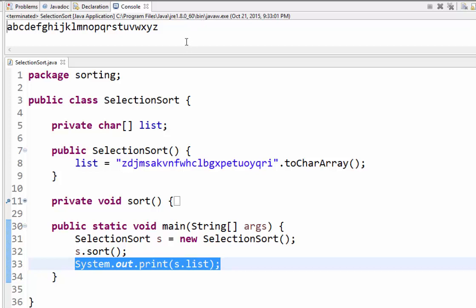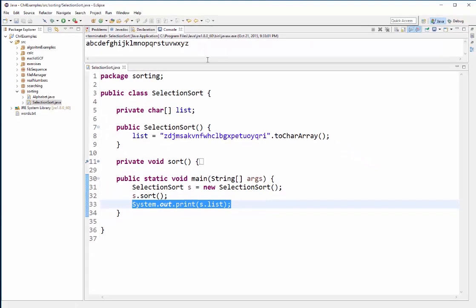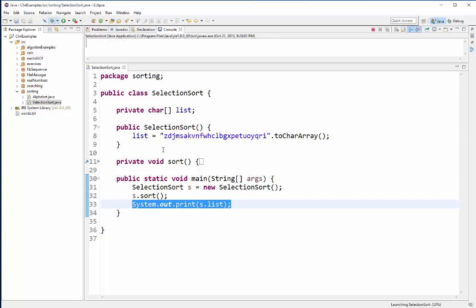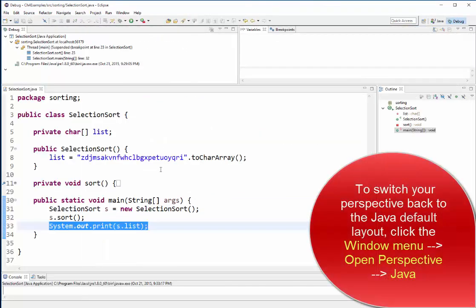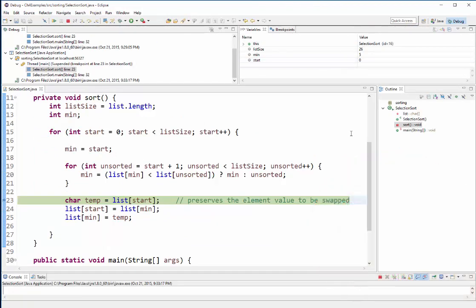So now let's take a look at the sorting method in debug mode. So to run debug mode I'm going to click this little bug guy and what it's going to do is it's going to arrange my panels or my windows here in Eclipse in an order that makes sense for debugging.